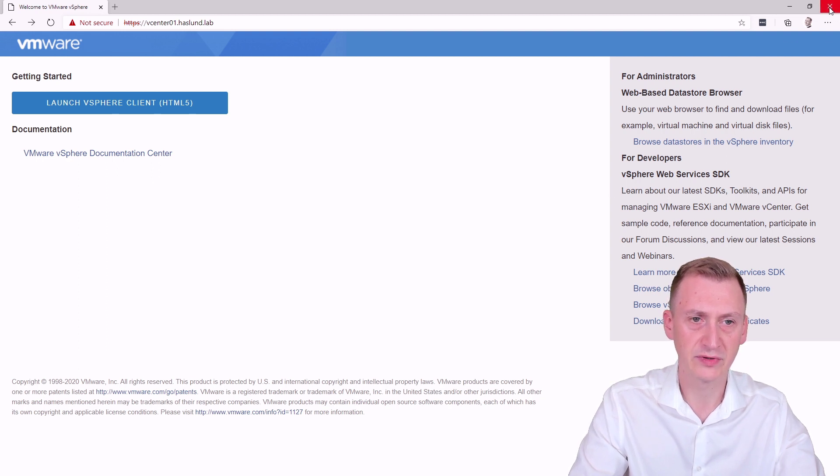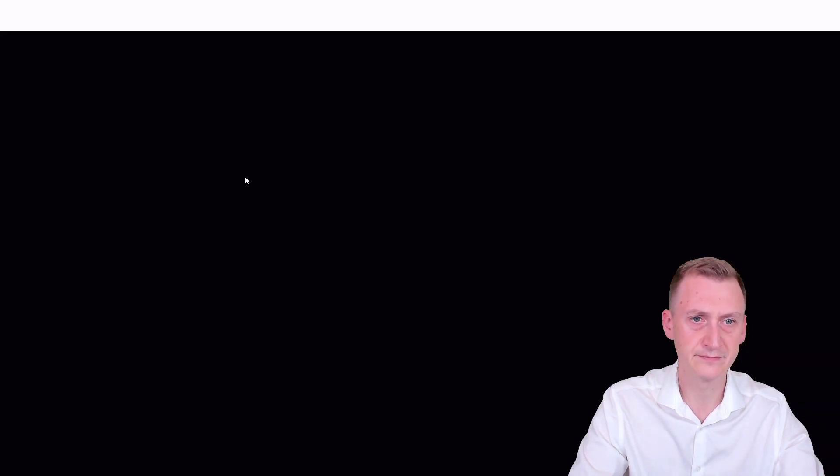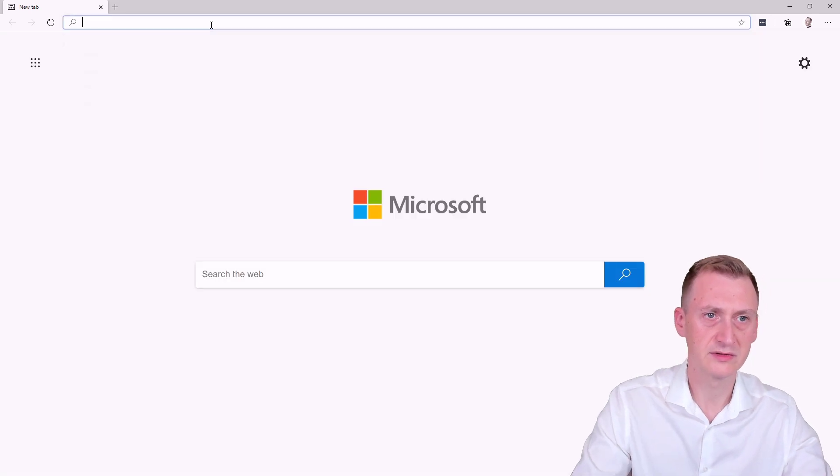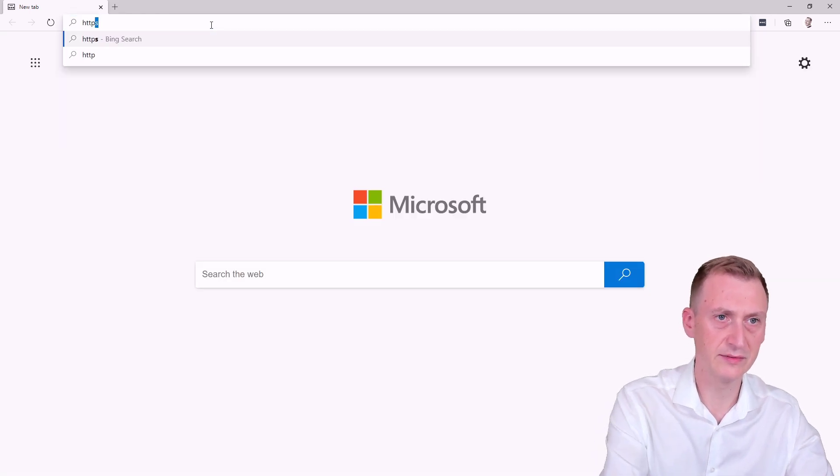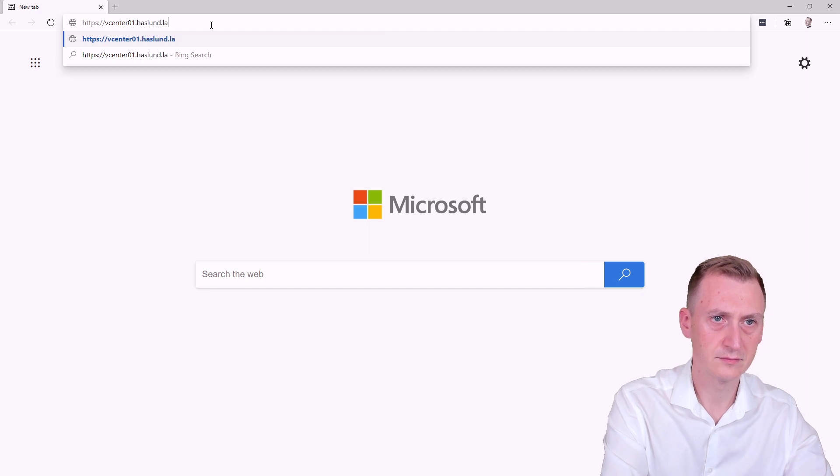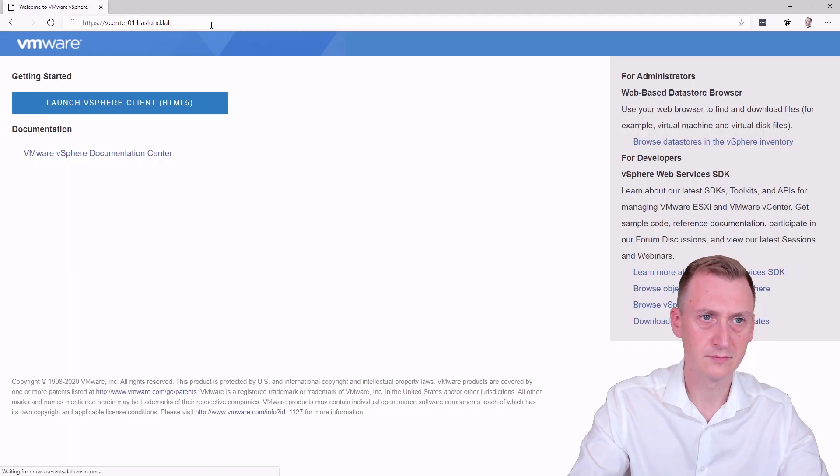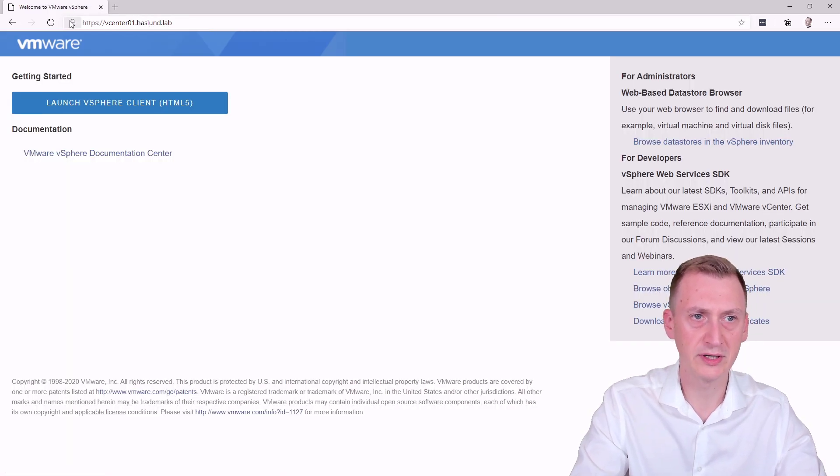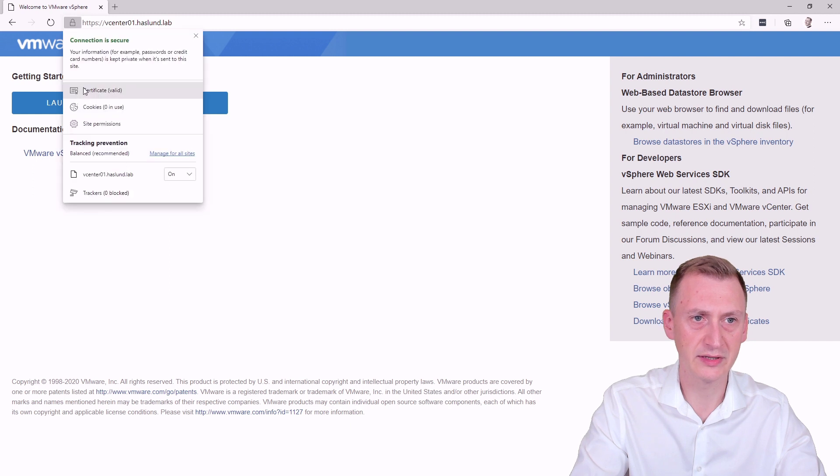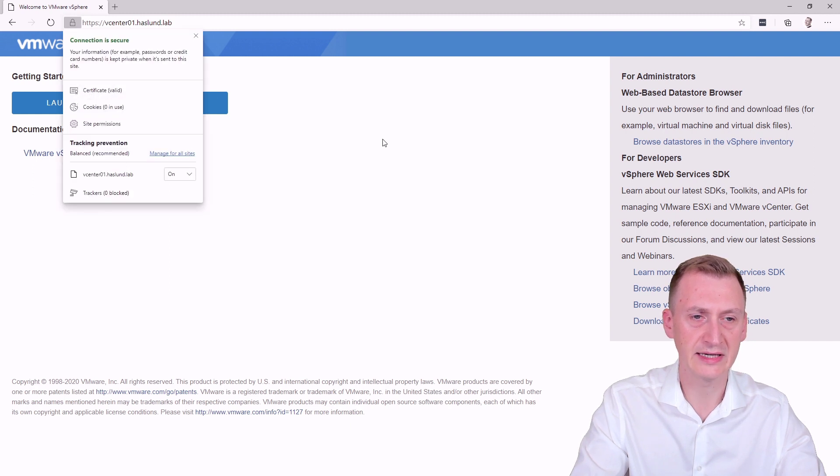But why don't we try and give this a close here. And we can open it up again. And this time, notice there's no error here. And it says the certificate is valid.